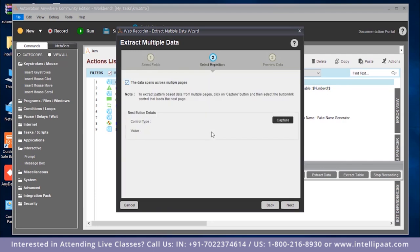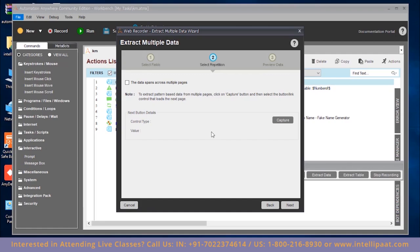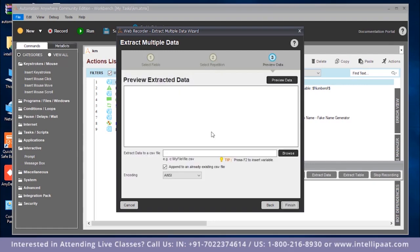Data spans is for when you want to automatically move to the next page. If there are multiple pages, you can click on data spans, capture, and specify the tab to click to move to the next page. I'm not going to use that because we have a finite loop to consider — fake name generator has no end page so it would go on infinitely. So let's click next and finish.